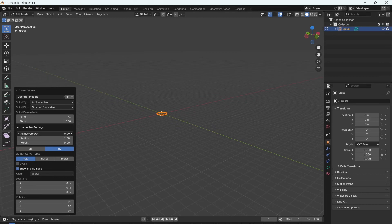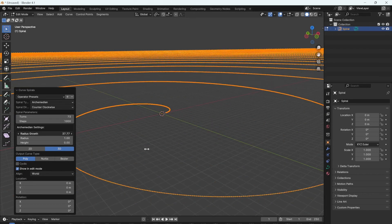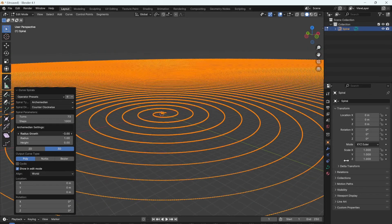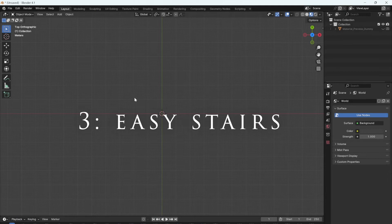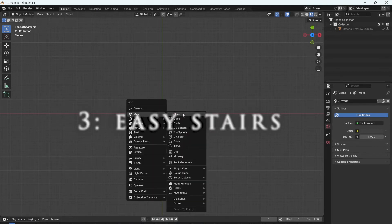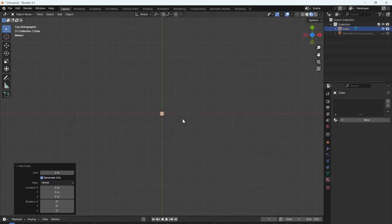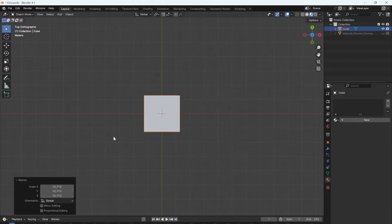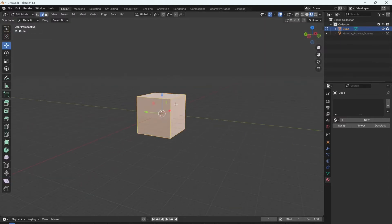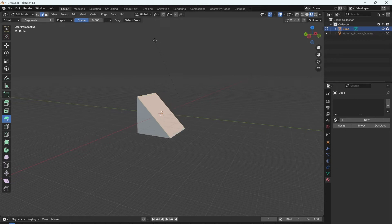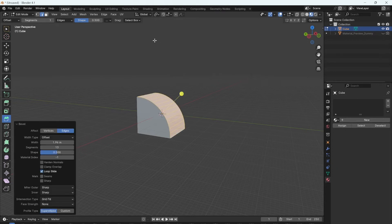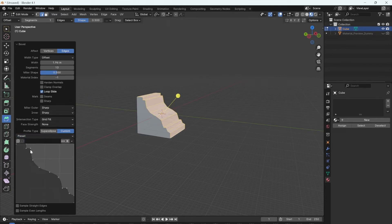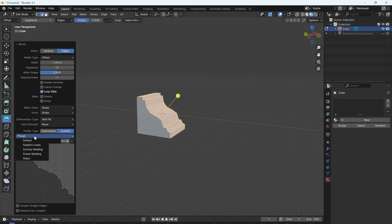The easiest way to make stairs in Blender is to first add a cube, press S to scale it up, tab into edit mode and select one of the edges. Then come down to bevel, bevel this edge, then scroll with the middle mouse wheel to choose how many stairs you want. Come down to profile type and choose custom. There are some presets here that you can choose from. I'm obviously going to go with stairs.